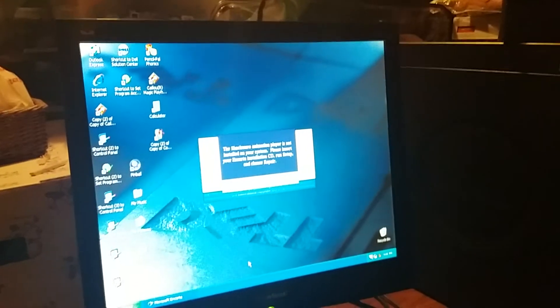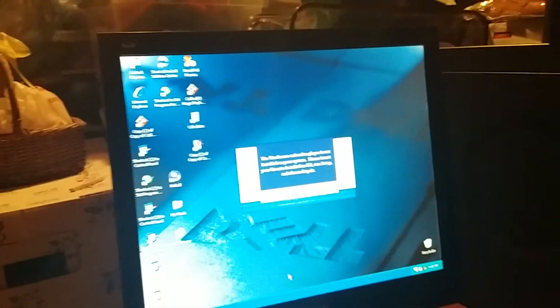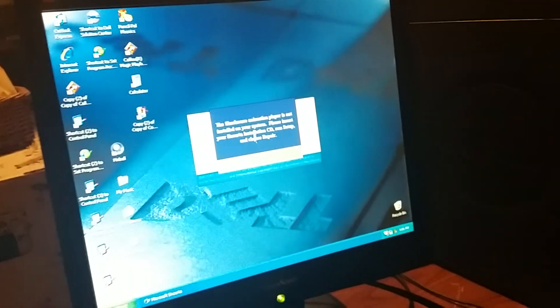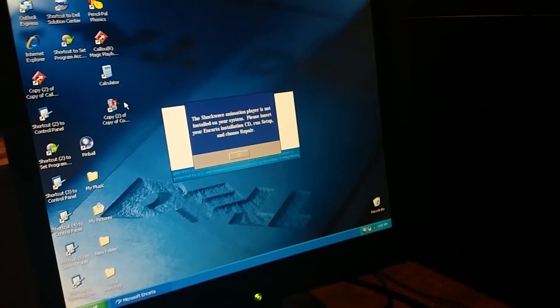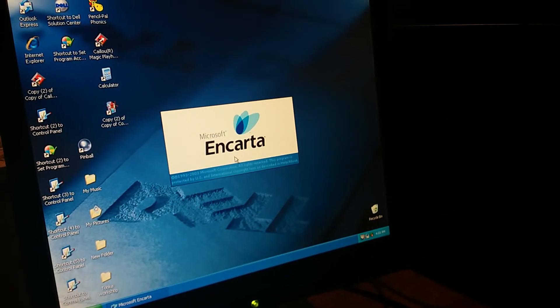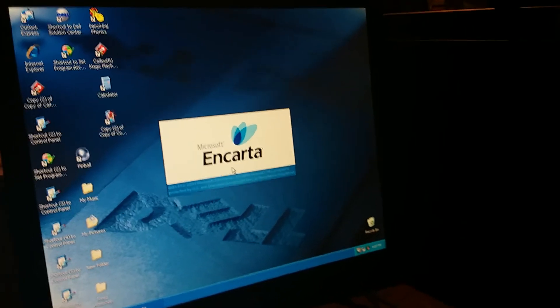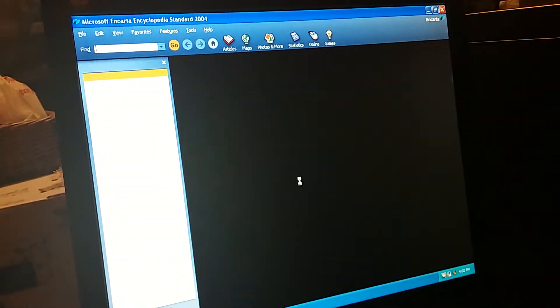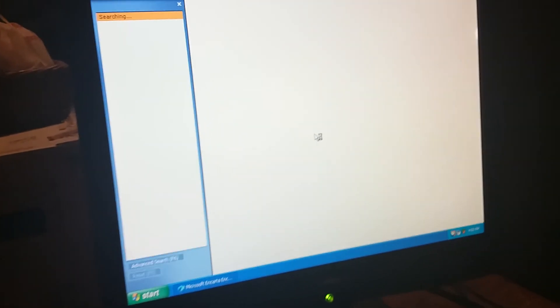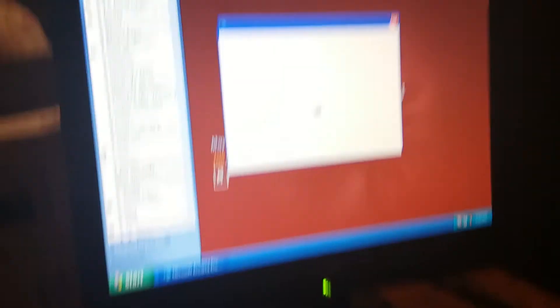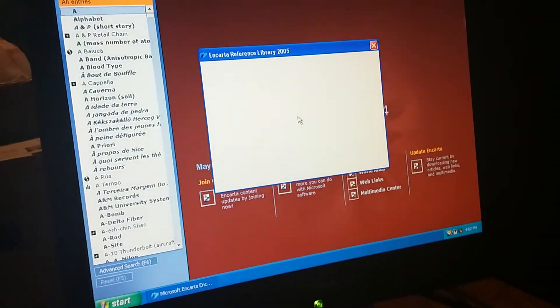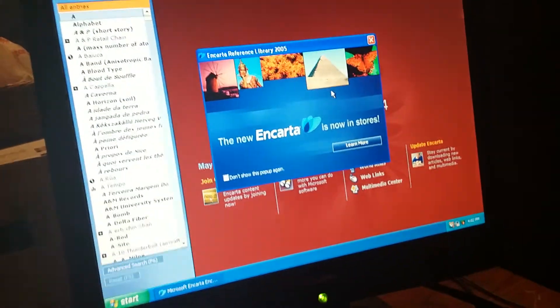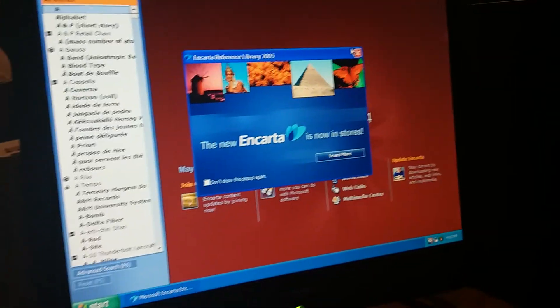Oh that scared me. That kind of scared me, I did not even understand how that happened. Alright. See, that's Microsoft Encarta. Alright, so yeah, this is like kind of pretty old, but I enjoy using lots of things too. The new Encarta is now in stores.